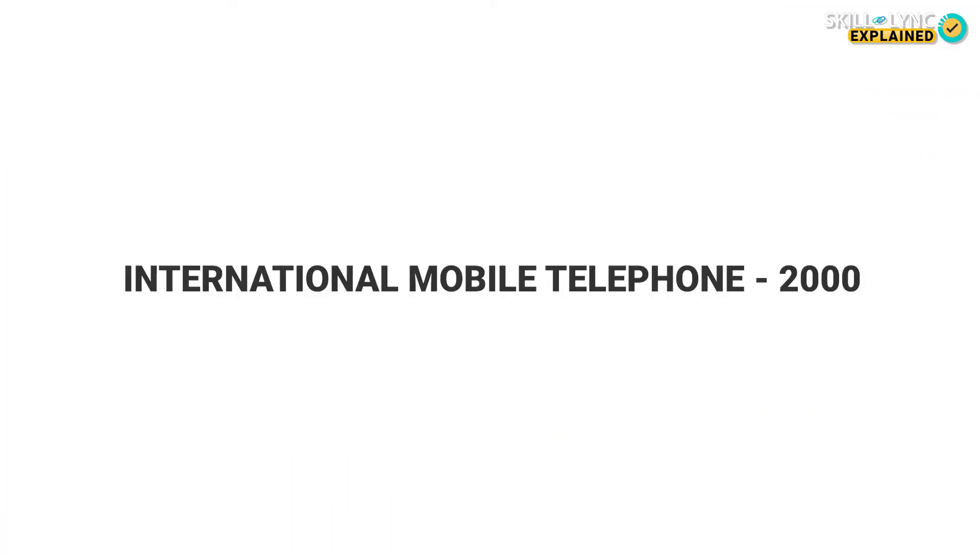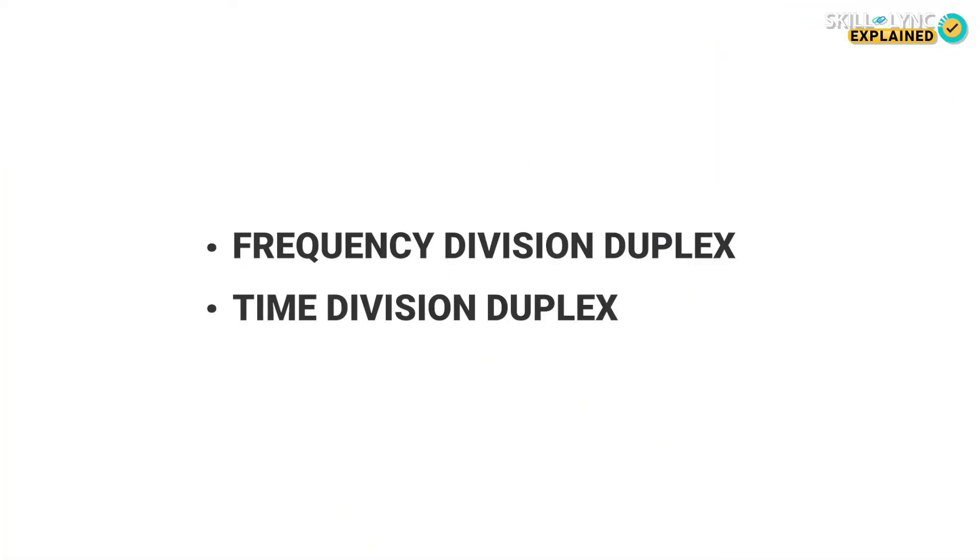The basis of 3G was IMT2000 or International Mobile Telephone 2000 that unified mobile networks across all countries. The two main features of 3G were Frequency Division Duplex and Time Division Duplex.